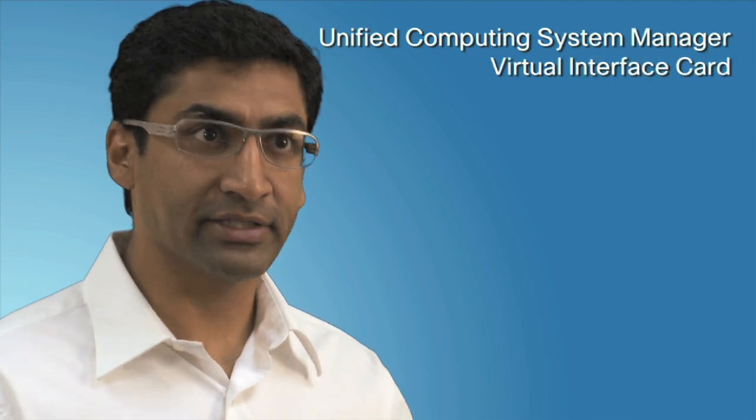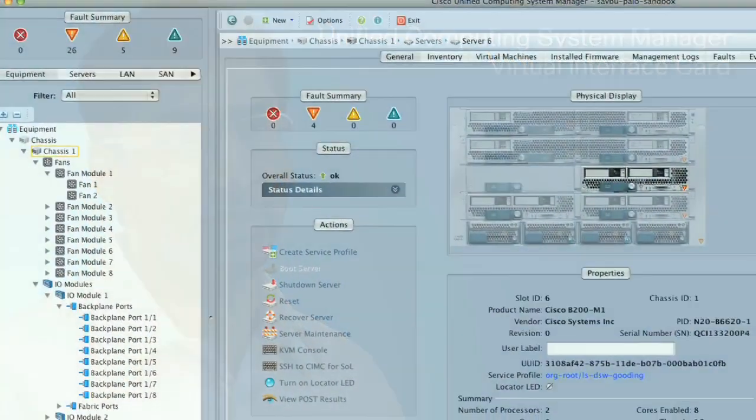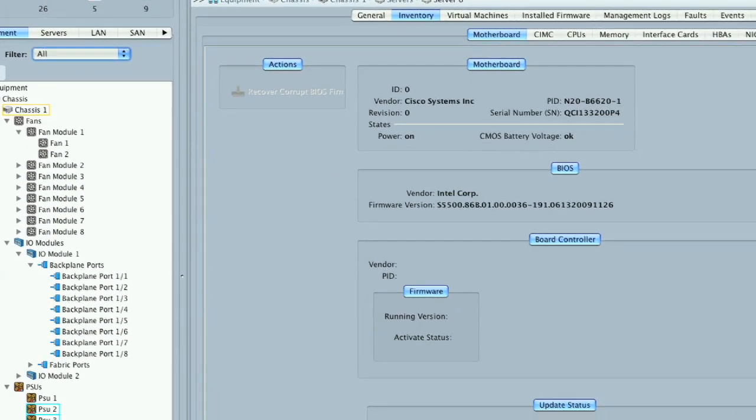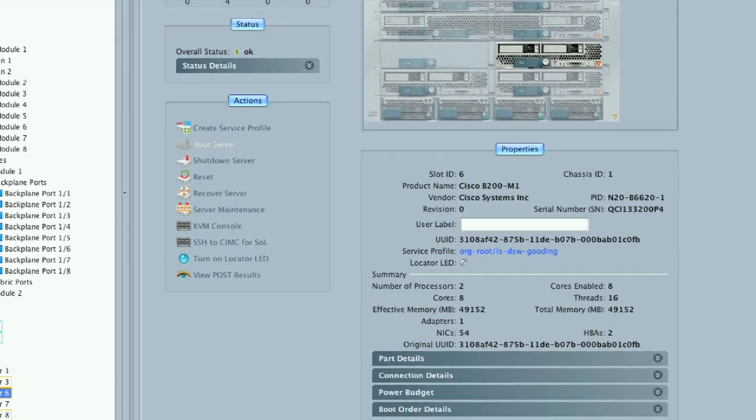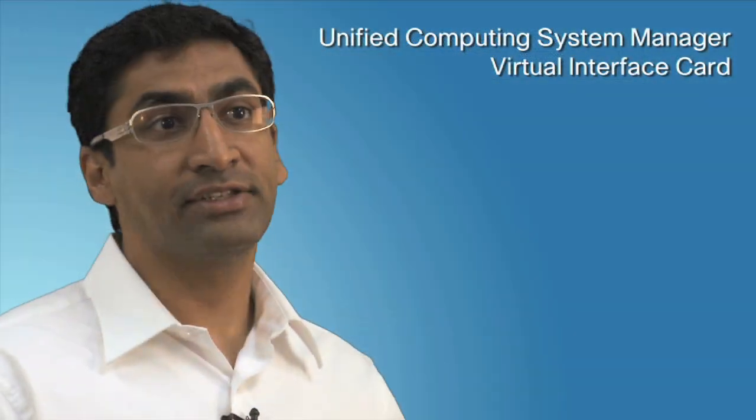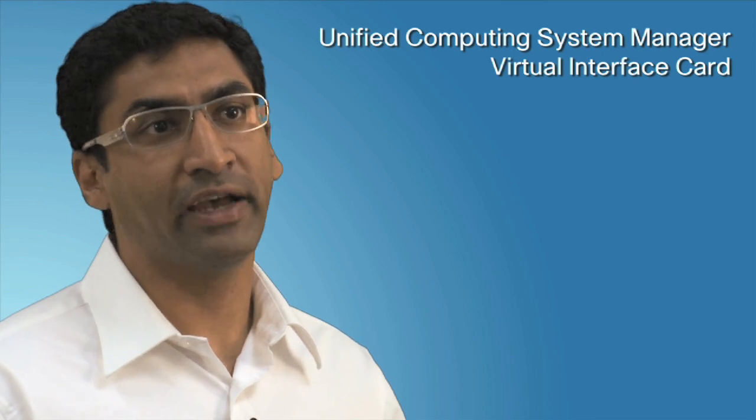With UCS Manager and the Cisco Virtual Interface Card, we introduced the ability to create physical ports on a server and bind network attributes to them. With the new collaborative work with Red Hat and the open source community, we've created the ability to have a virtual interface associated with a virtual machine. Now for the first time, the UCS Manager can see into a virtual machine, see the traffic that it generates, and see them as points of switching on the fabric.